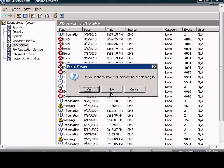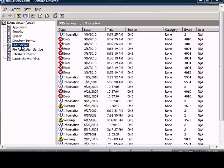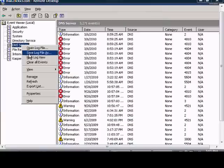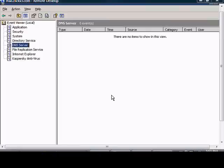And before clearing, you can choose to save the file if you want. Go ahead and click save. Choose the location and pick a name for that. And then when done, you can just go ahead and choose no if you'd like to do that, and the log files are cleared.